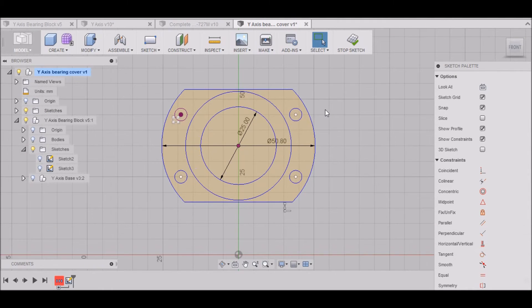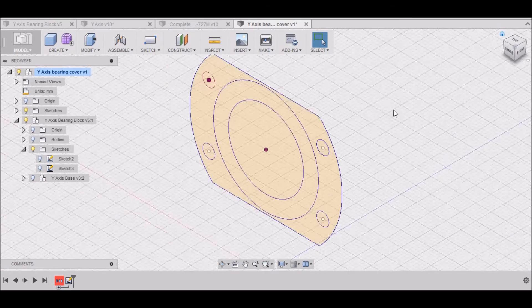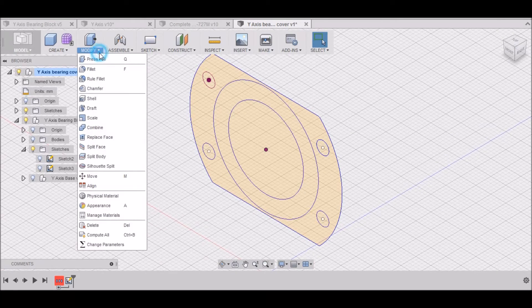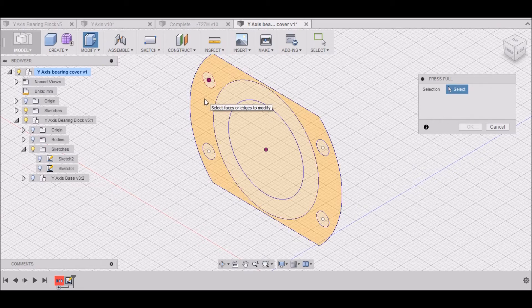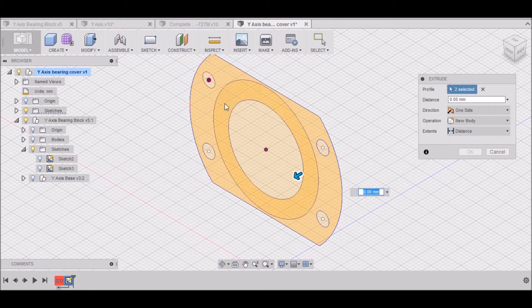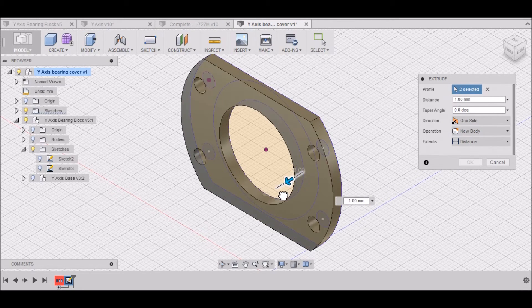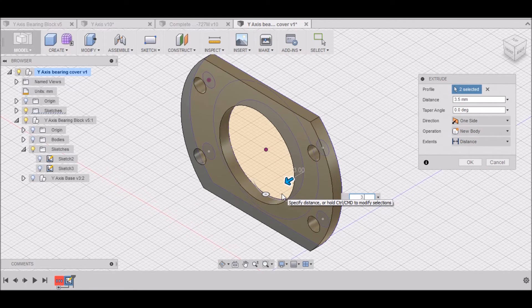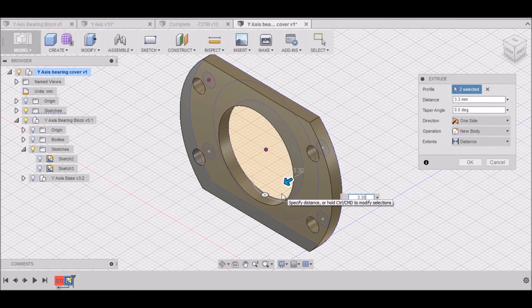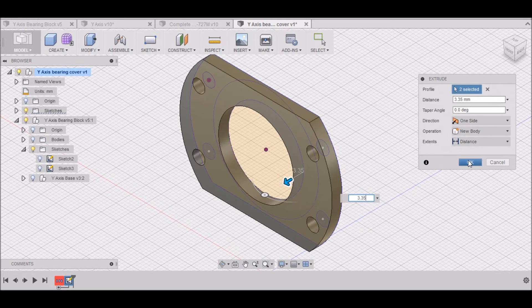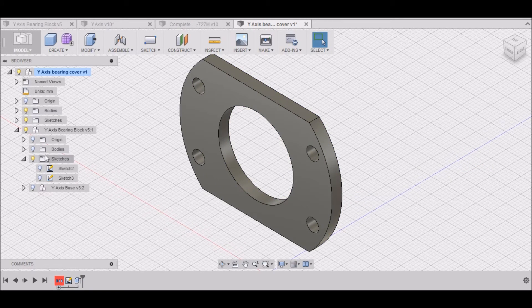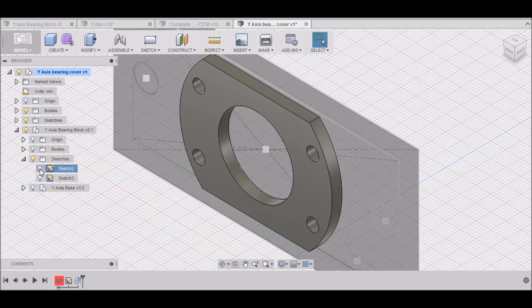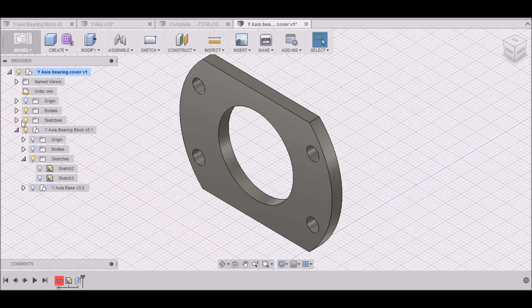That takes care of our sketch for our bearing cover so we can stop sketch. We want to go to Modify, Press Pull. I want to select these two items and I want to move it in this direction 3.35mm. Select OK.